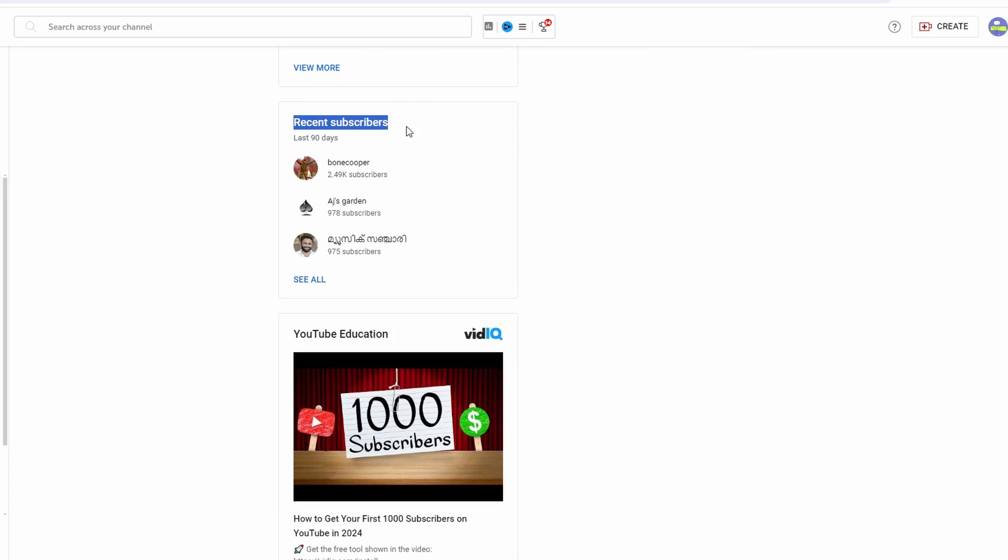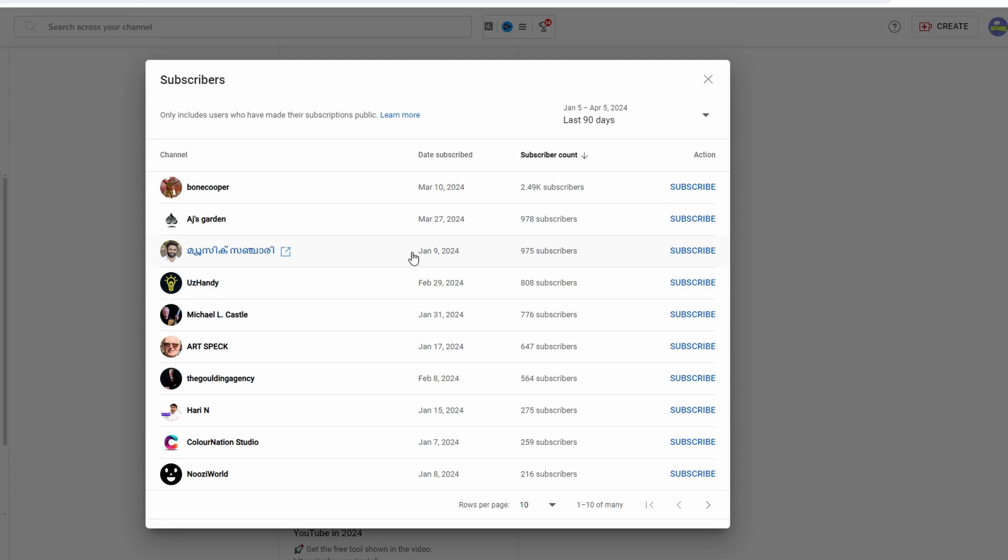Click on see all to view all your subscribers from the last 90 days.